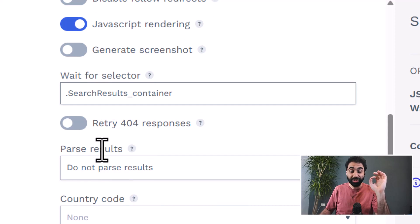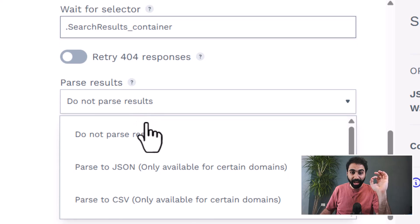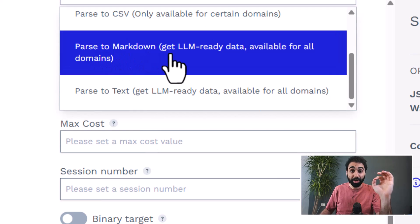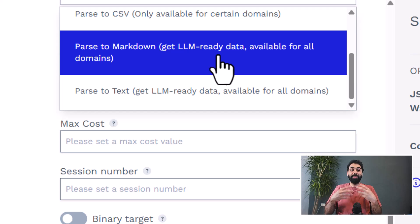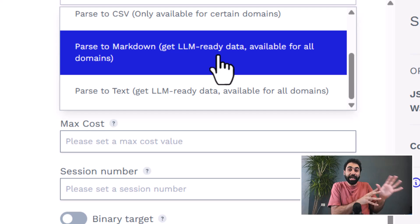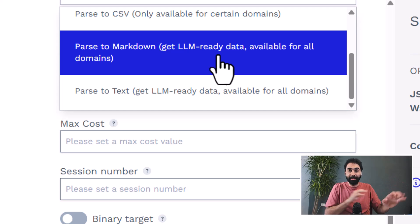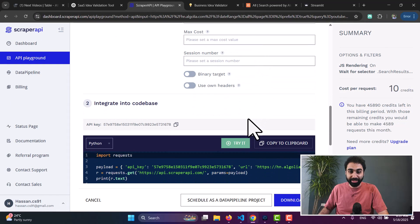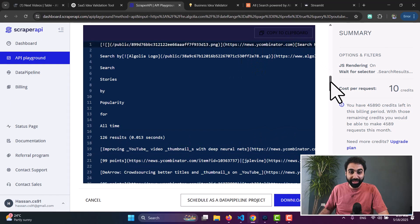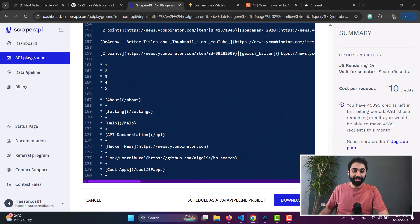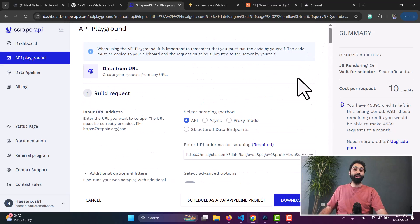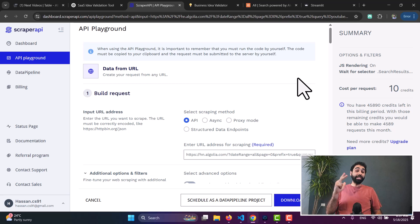Another great feature is parsing results. I can select 'parse to Markdown' to get LLM-ready data, which means I can pass clean, structured data directly to language models and AI. If I click this and try again, I get the full page in Markdown format, which is great for language models to understand as context.